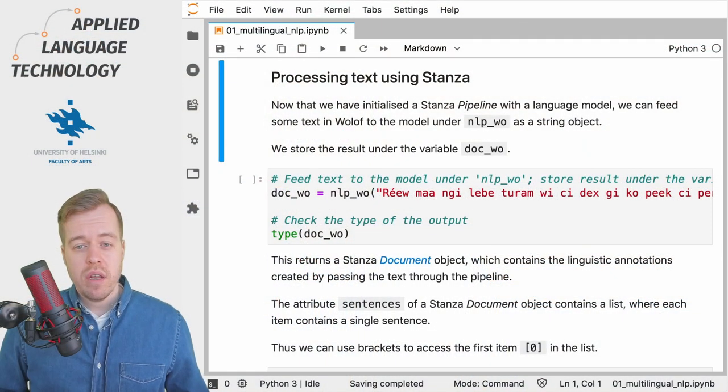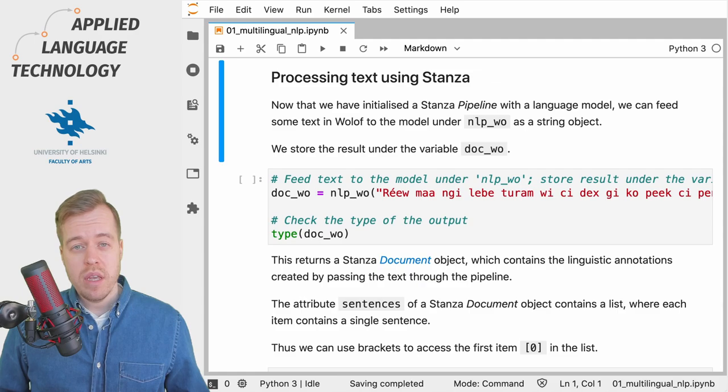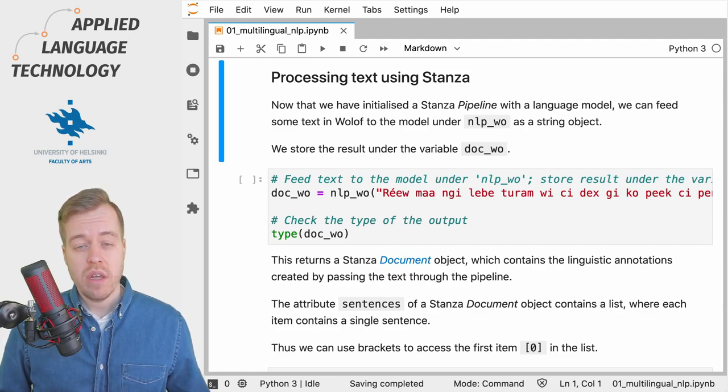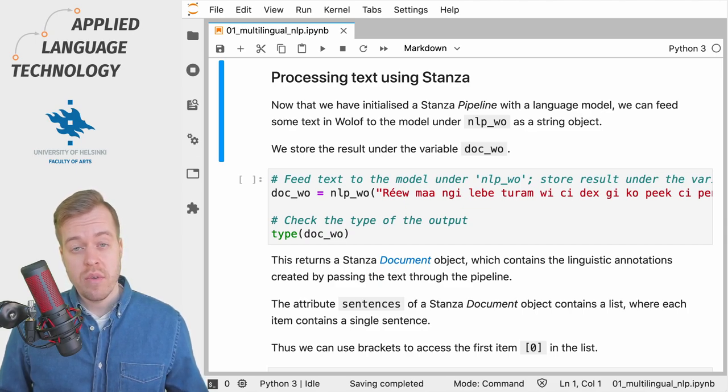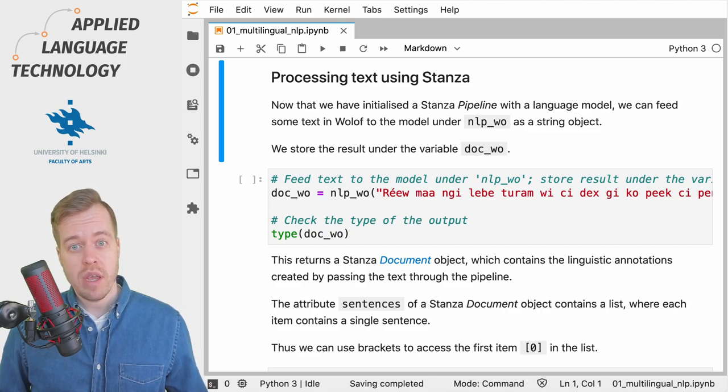You can find a link to this notebook in the description below and make sure you check out the previous video where we loaded a language model into Stanza for Wolof, which is a language spoken in West Africa.